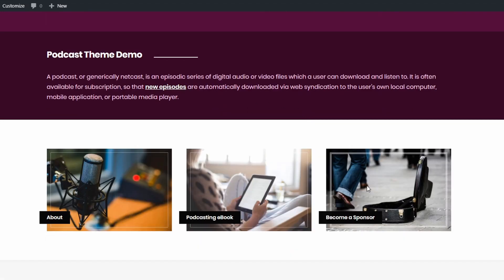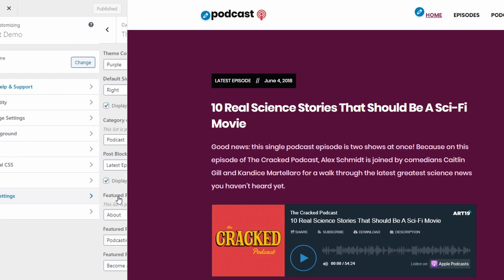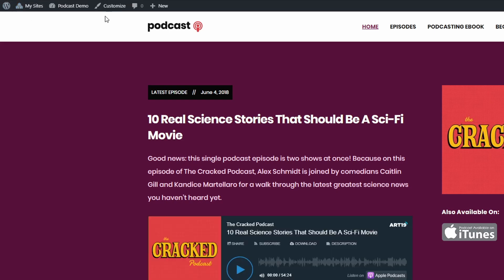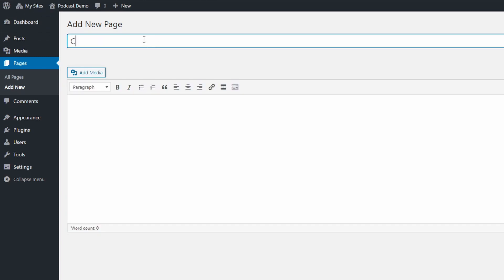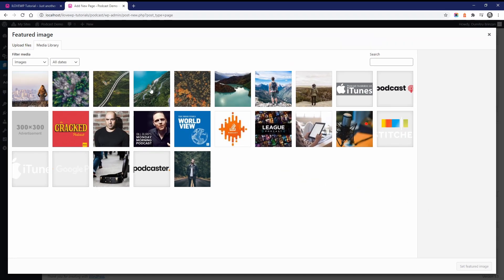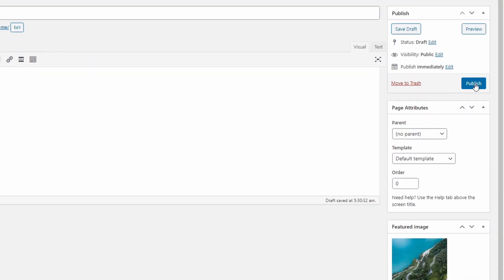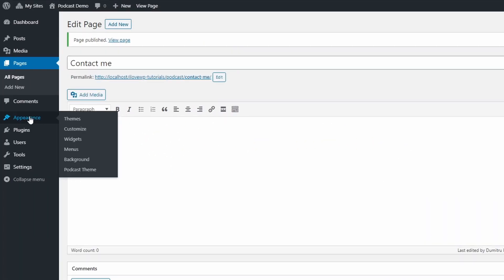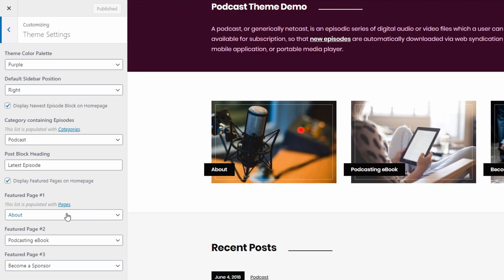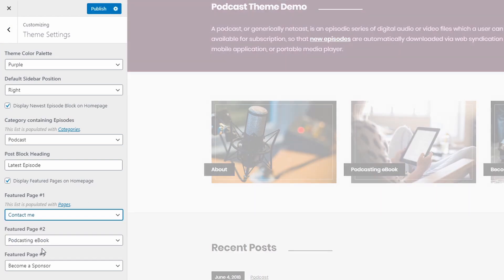The featured pages section is also set up on the customize page in the theme settings tab. Simply choose three of your existing pages and they will be displayed here. Your pages must have featured images. Let's create a new page and display it in this section. Go to the dashboard and add a new page in the pages section. Click the set featured image, then upload a new image or select an existing one from your media library. Back in the customizer, let's choose this newly created page as one of the featured pages. And there it is.